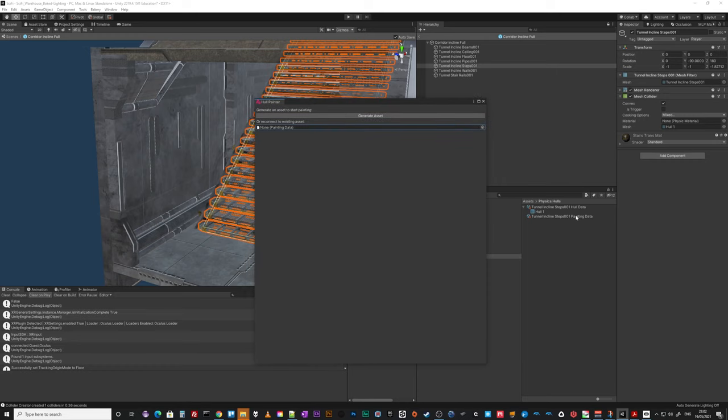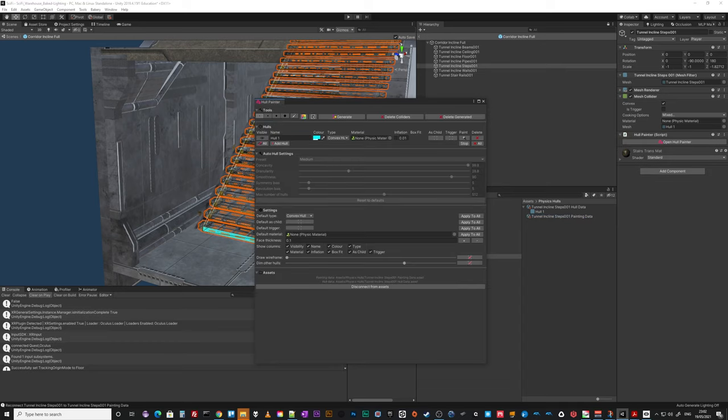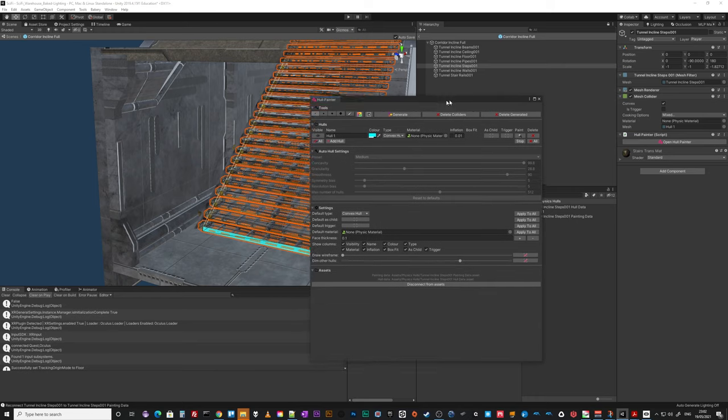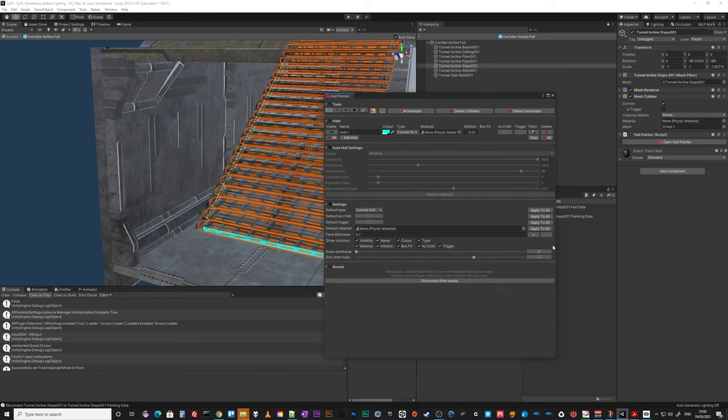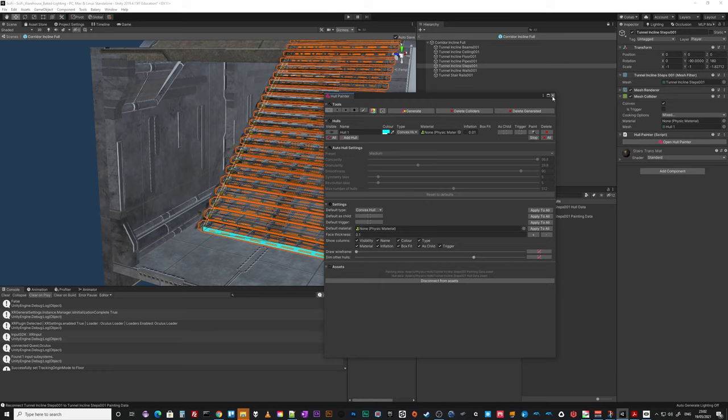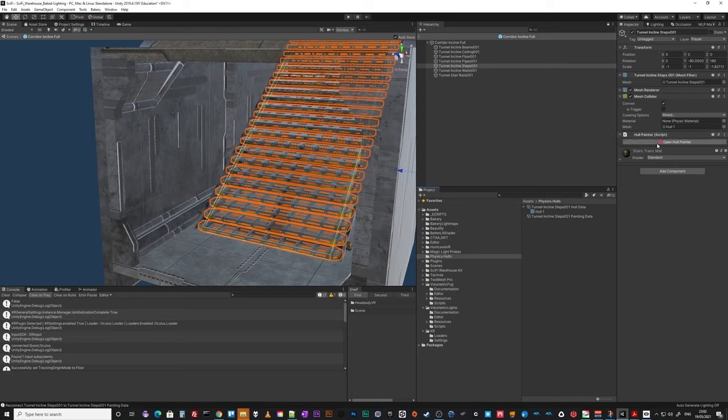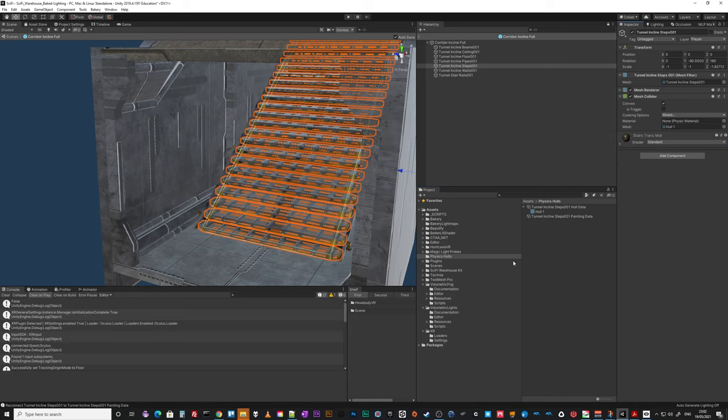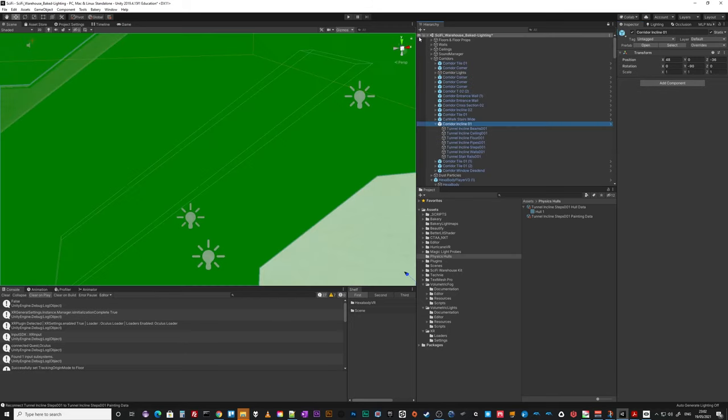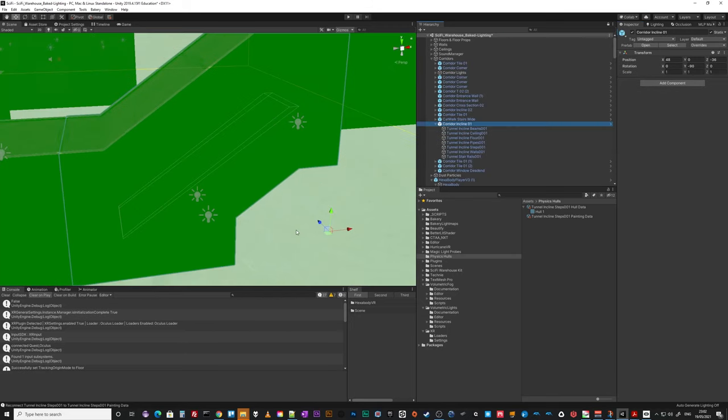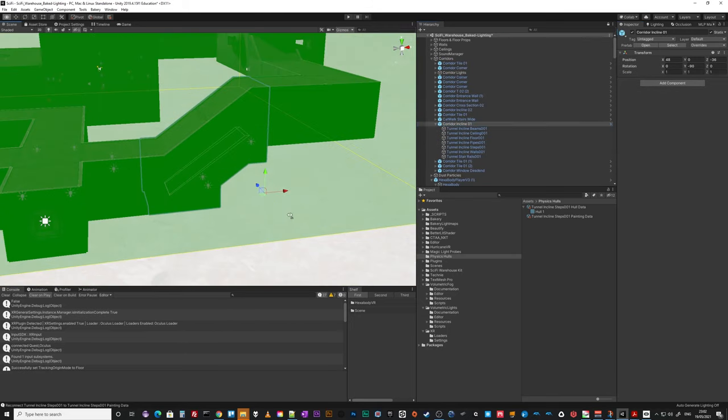It's the painting data, so it's just like a scriptable object. And you can, since you reattach it, you can see it's remembered all the settings. And if you had multiple hulls, they would all kind of come back in place. And that's super useful, means that you're kind of able to come back to things if you decide, oh, I made a mistake. I need to just tweak that hull. And that's it, job done.